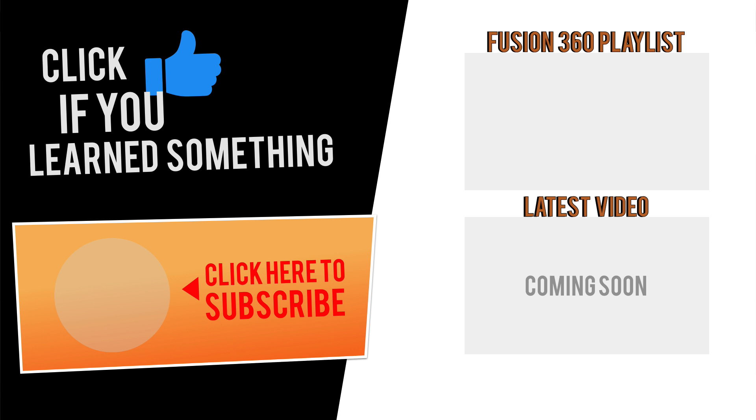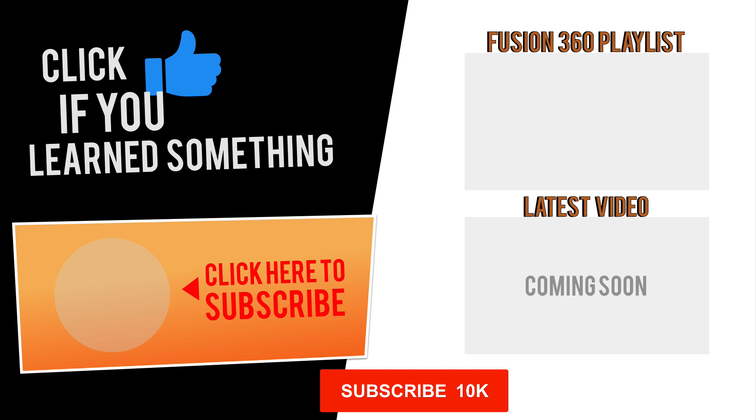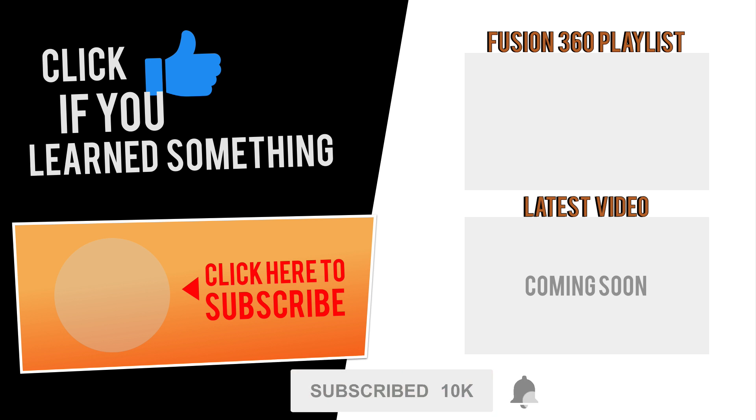If you have any questions at all about this tutorial, or Fusion 360 questions in general, then be sure to comment them below. Hit that thumbs up icon if you learned something in this video, and click subscribe, followed by that little bell icon to be notified of more Fusion 360 tutorials.